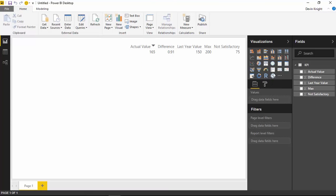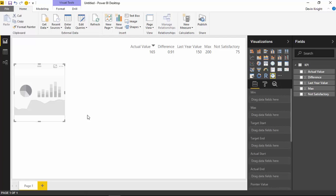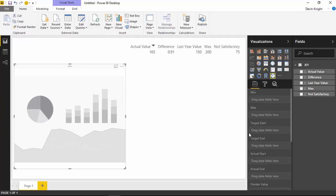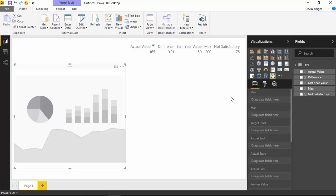It kind of looks like a compass — it's an odd looking icon — but go ahead and select the dial gauge to get that visual onto your design surface, and we're going to start placing data elements inside of it. This is probably one of the most confusing visuals as far as where the fields go. I'll try and describe this the best I can, but there is some confusion with where exactly the fields go inside the field well.